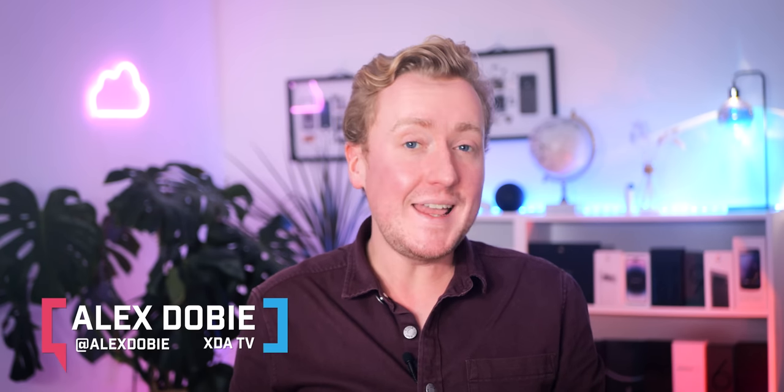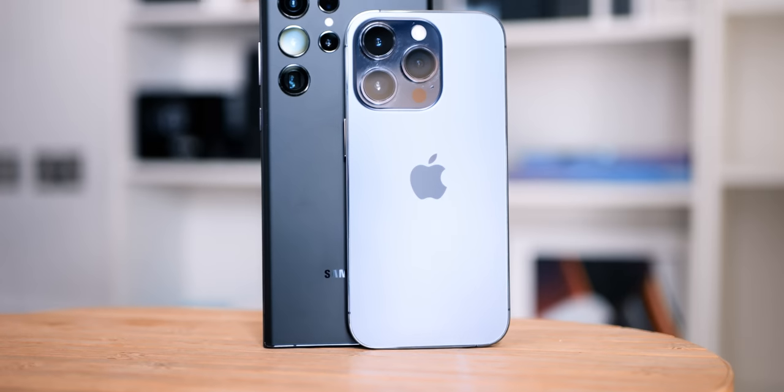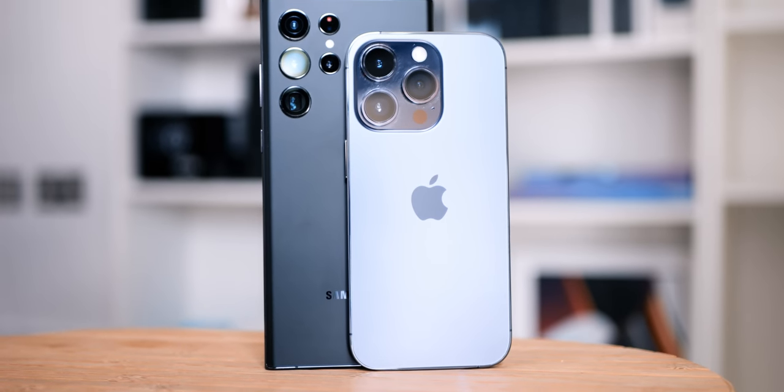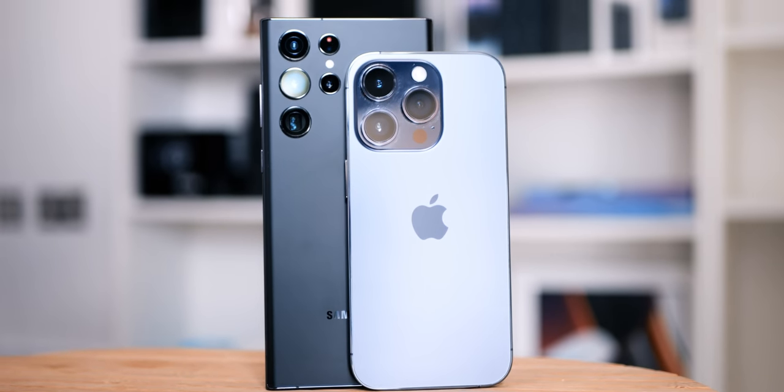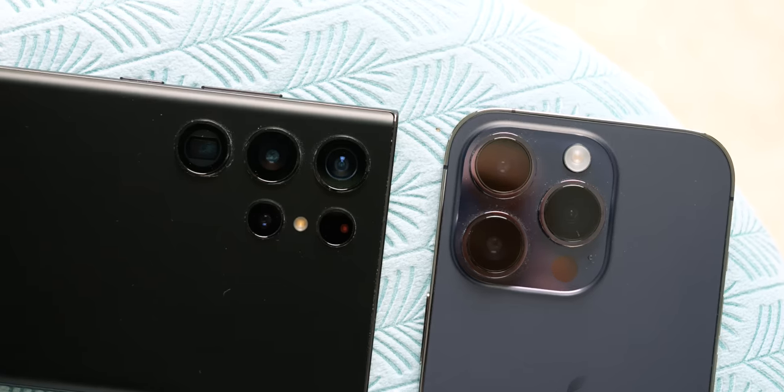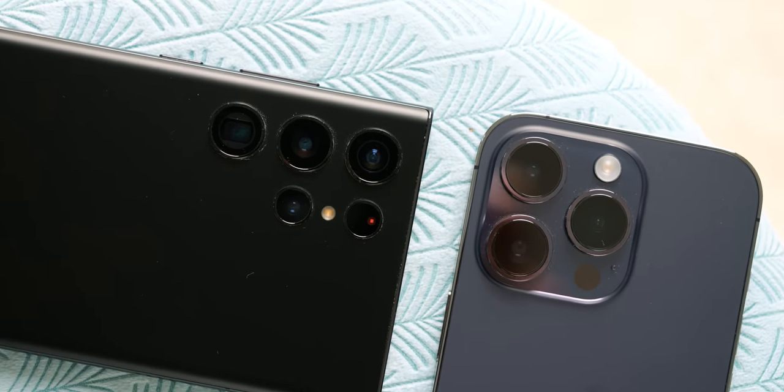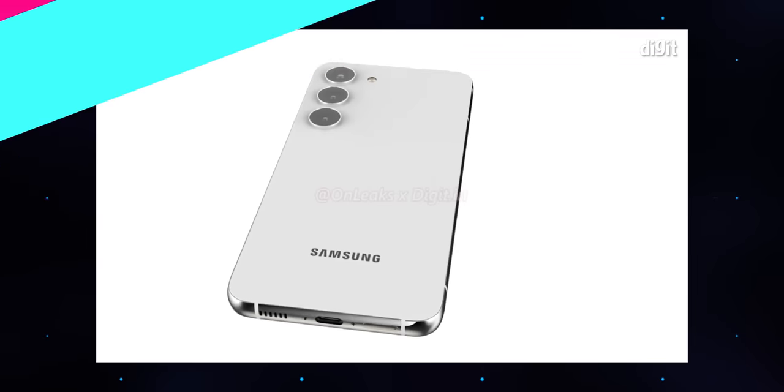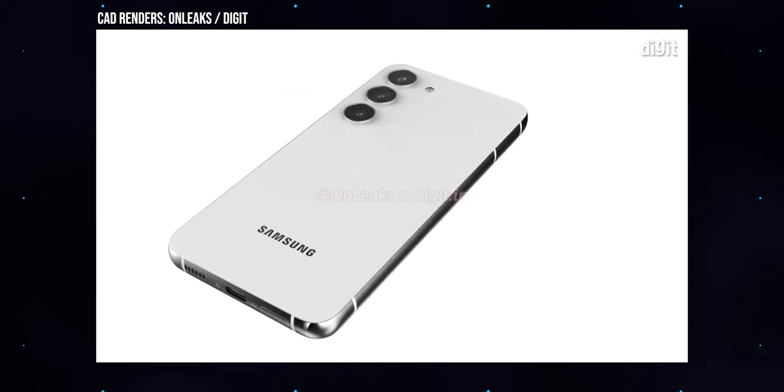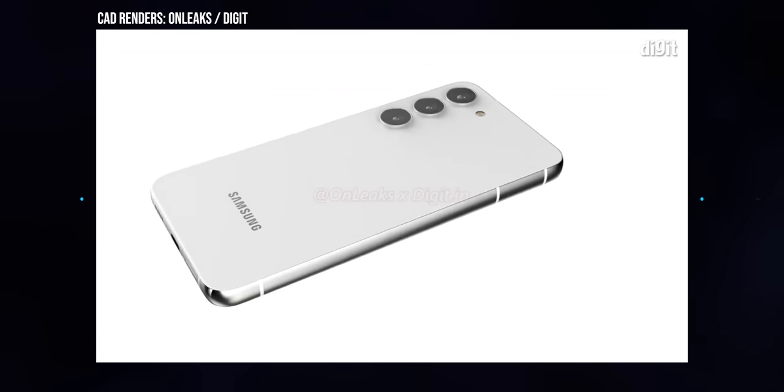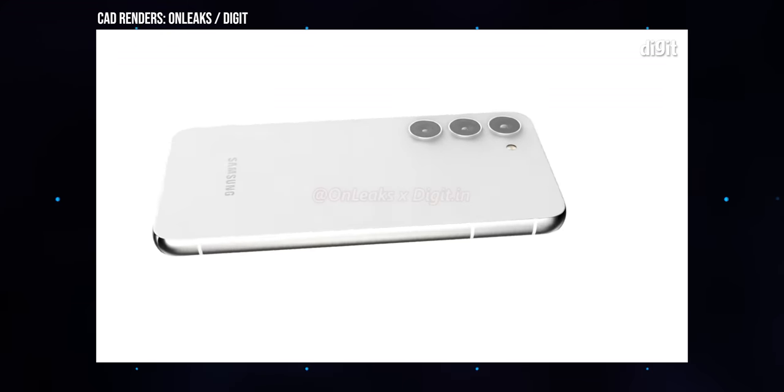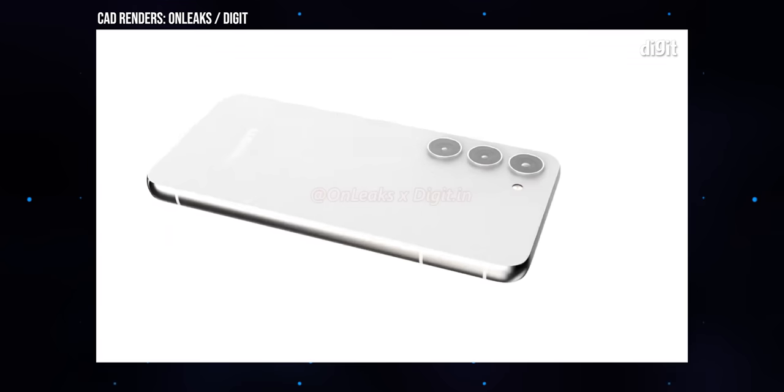The Galaxy S23 is coming. It's the latest in a long line of phones that have almost always been among the best you can buy in any particular year. The default Android phone for anyone not buying an iPhone. And in 2023, it looks like being a dependable, safe upgrade across the board once again, while still tempting buyers with a selection of camera and efficiency improvements, especially if you live in Europe, and especially if you're going for the Ultra.